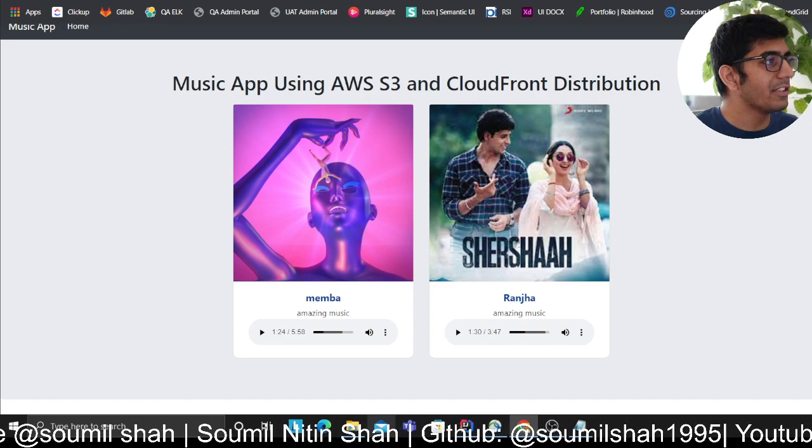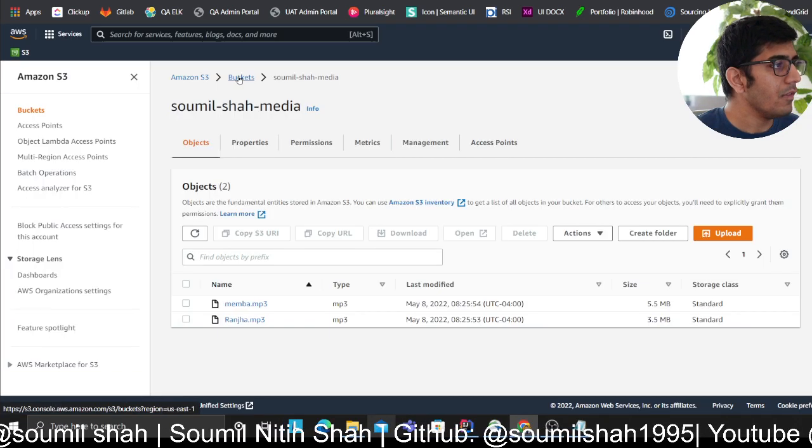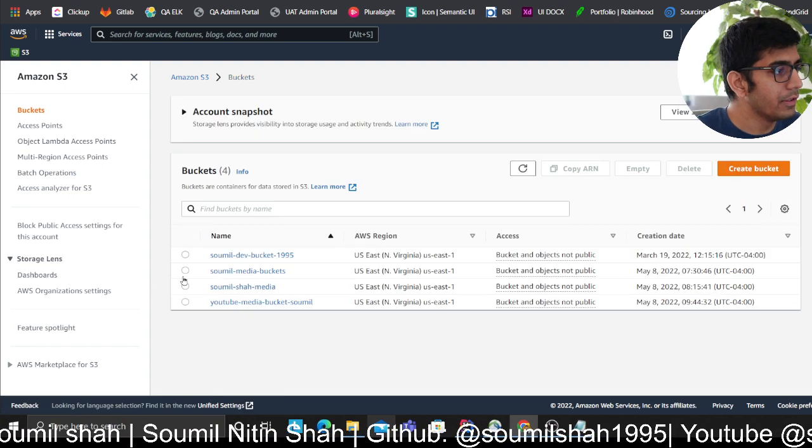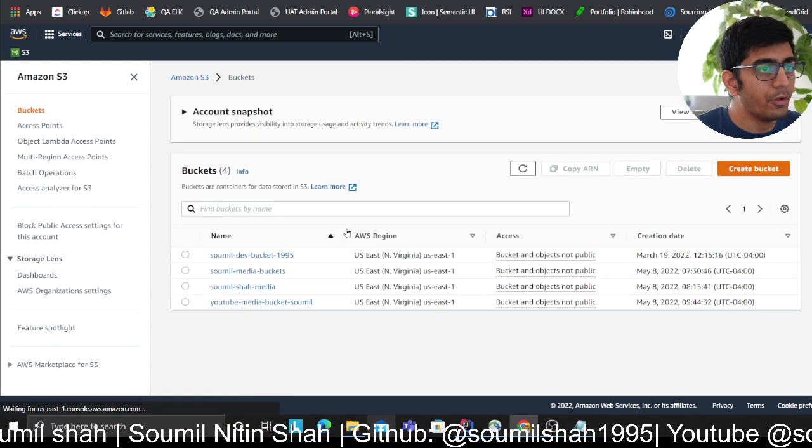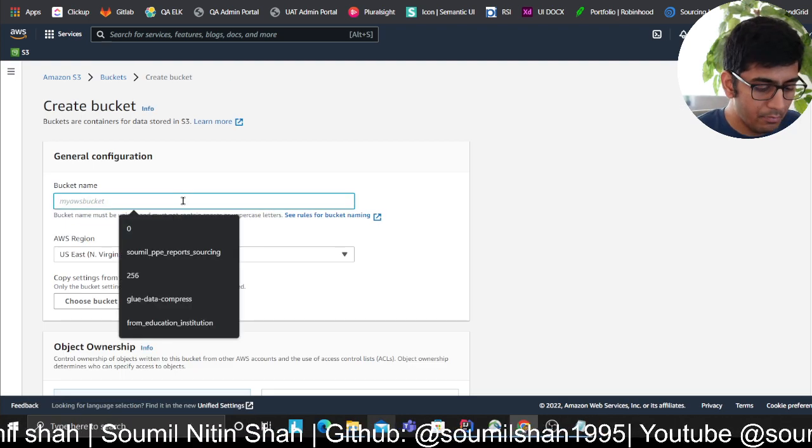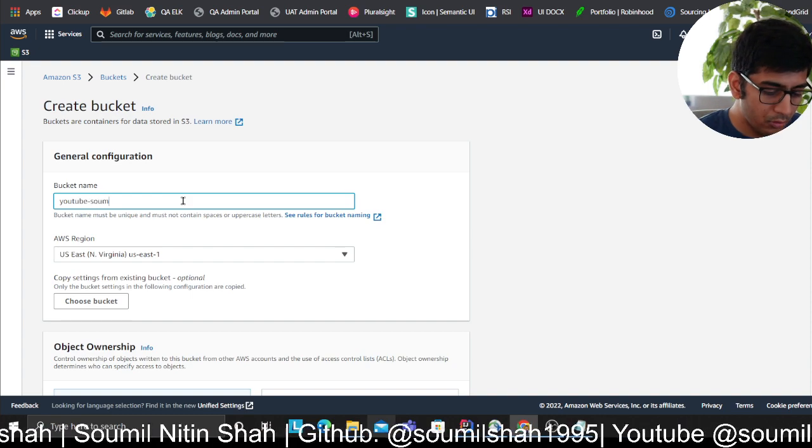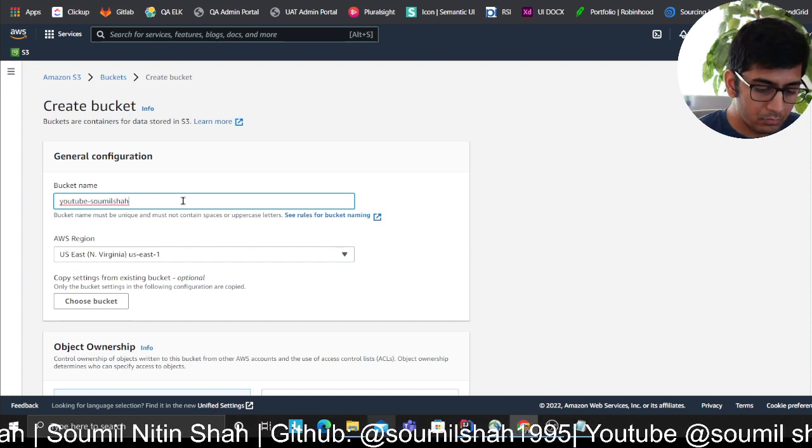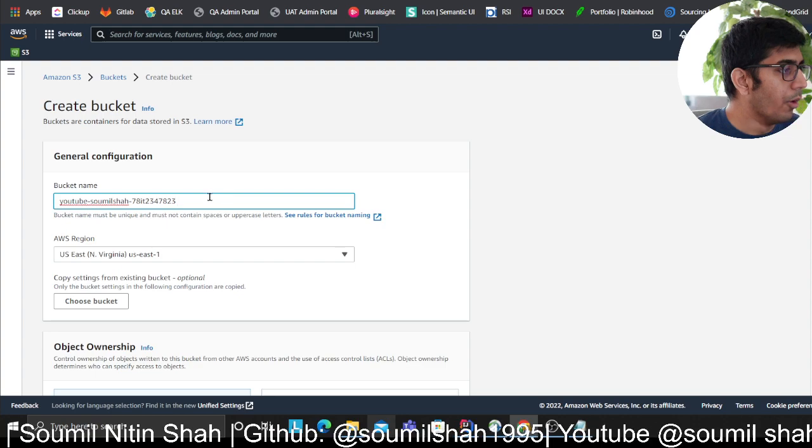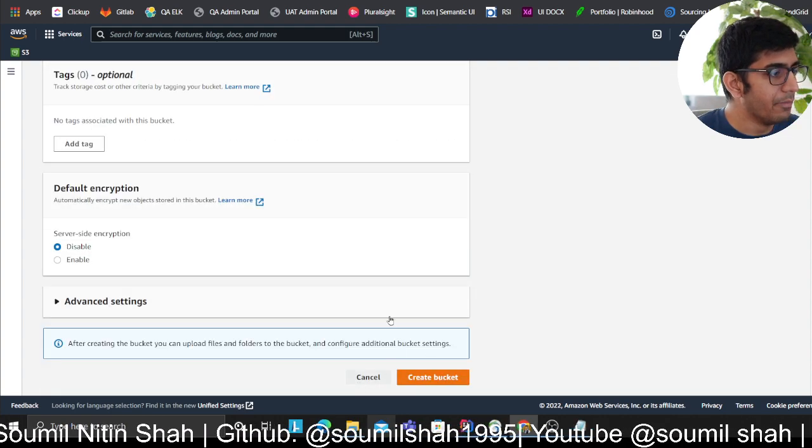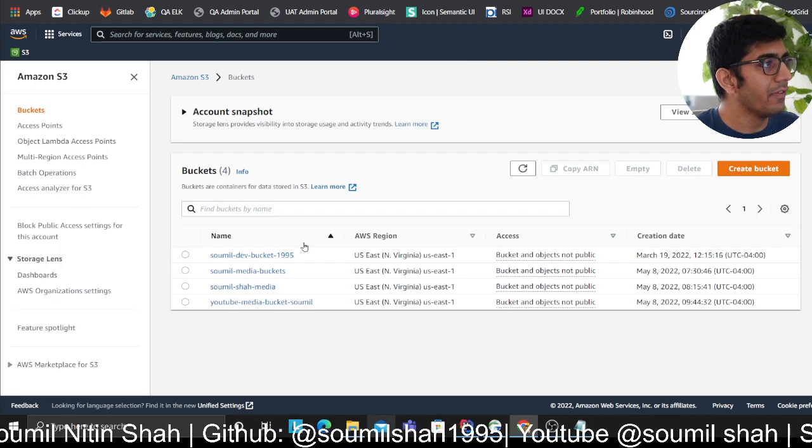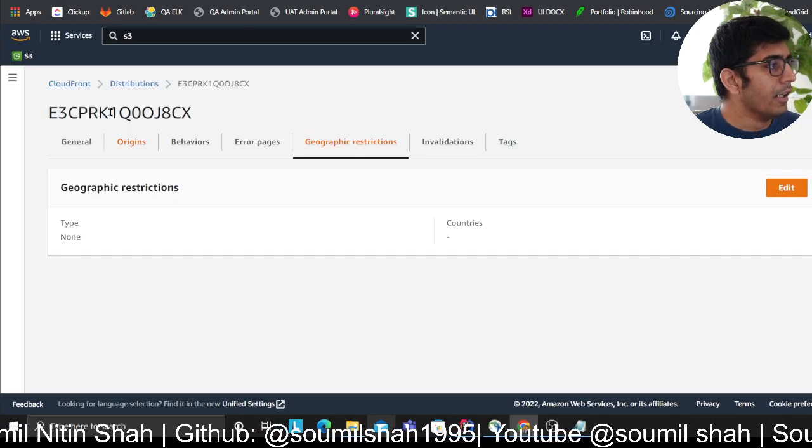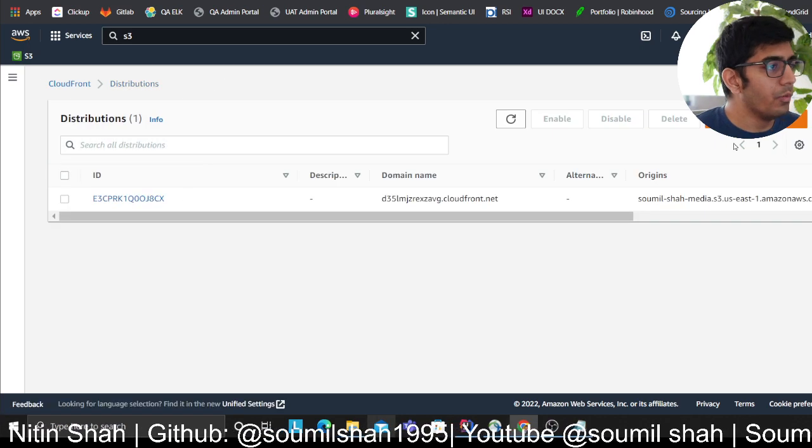Let's get started. The first thing we need to do is create a bucket. Type in the name you want to give and click on create bucket. I already have done that, so I'm not going to do it again.